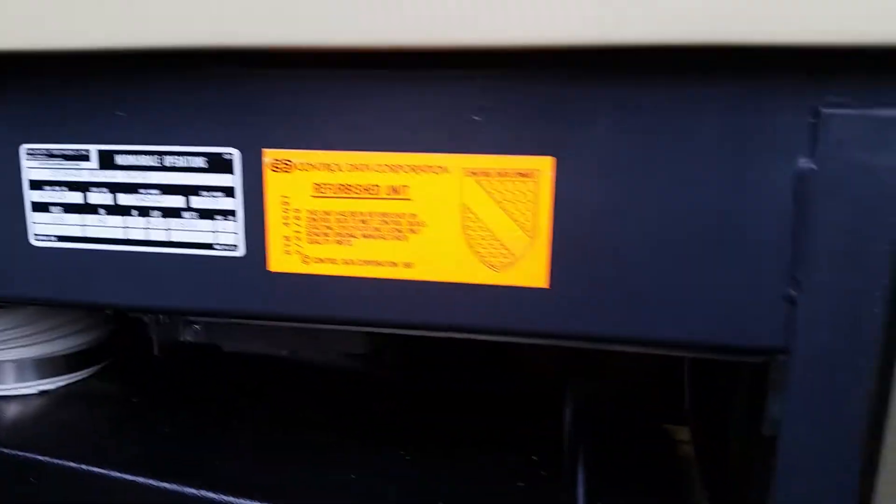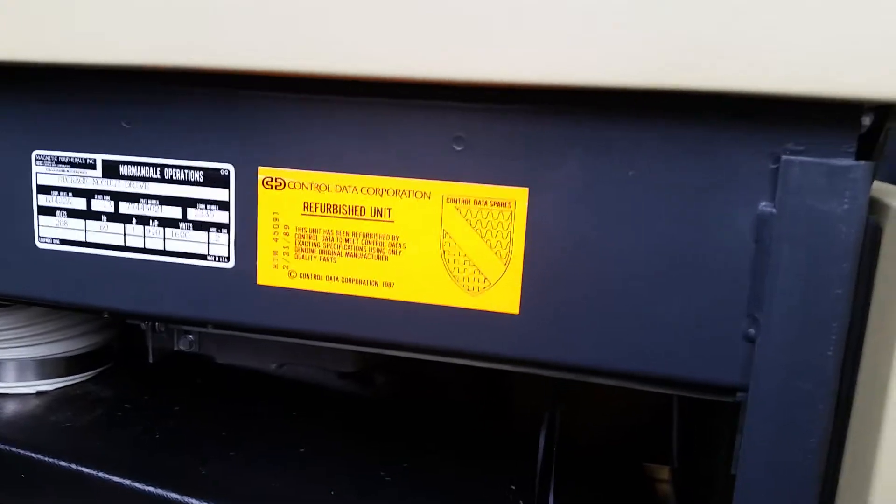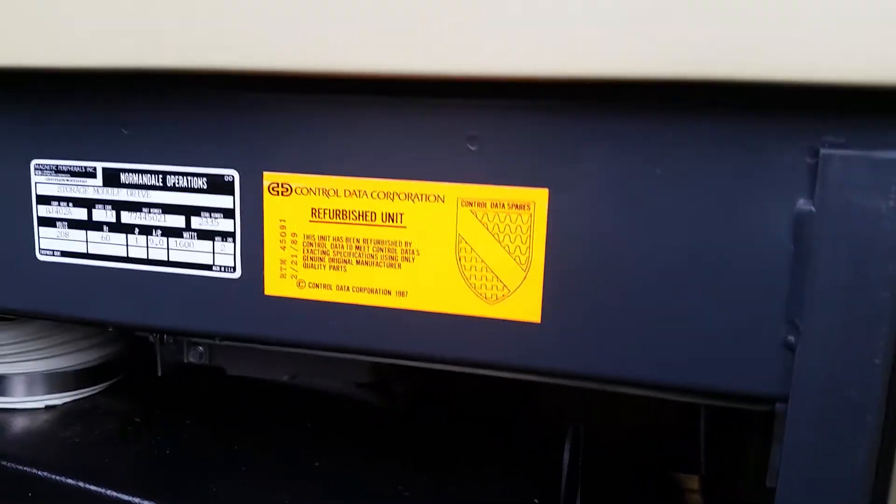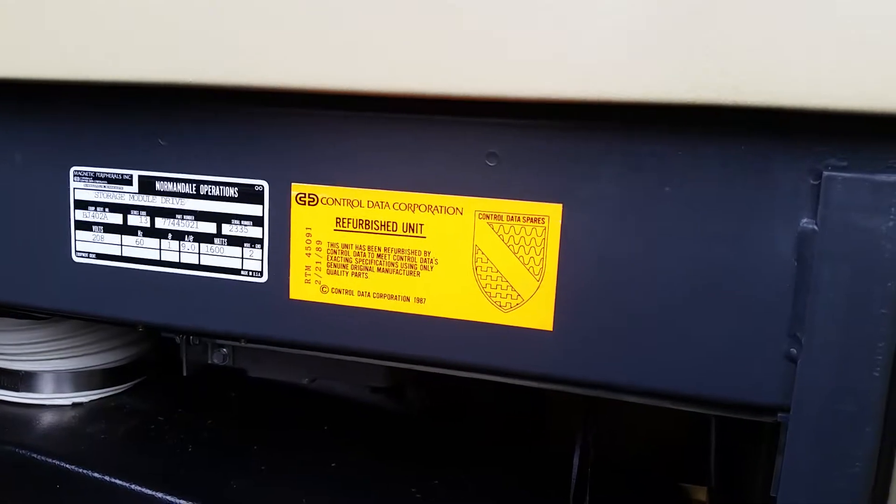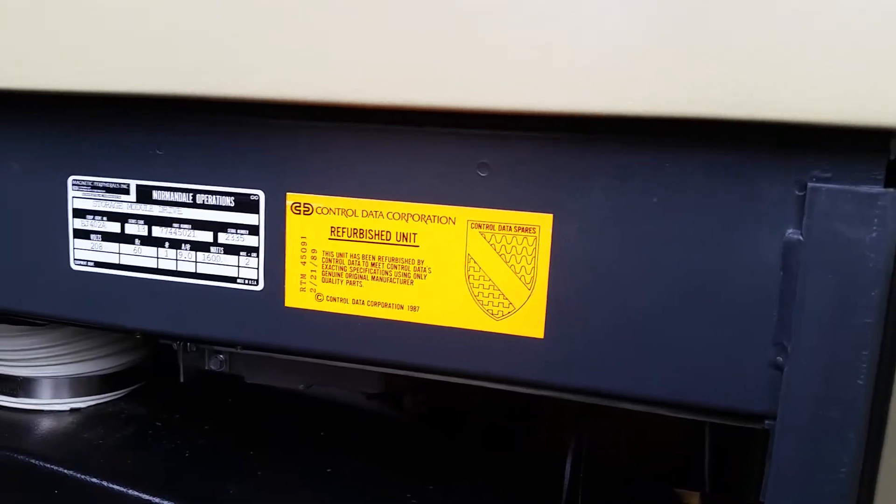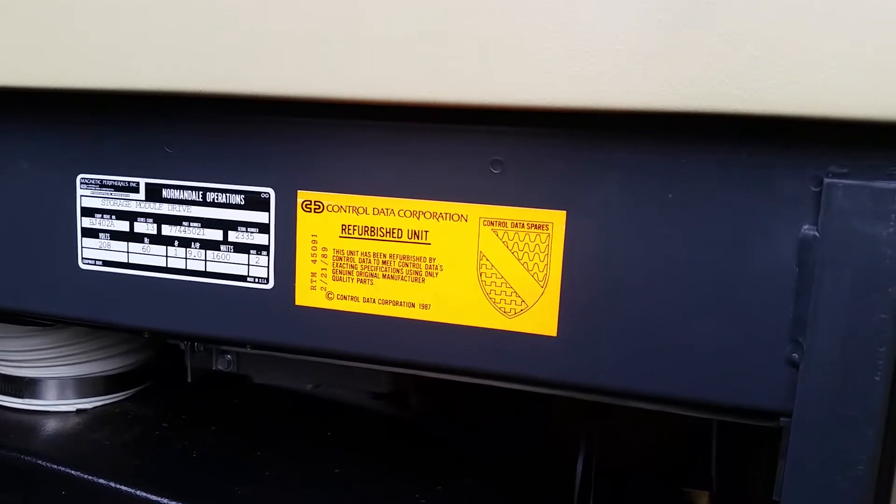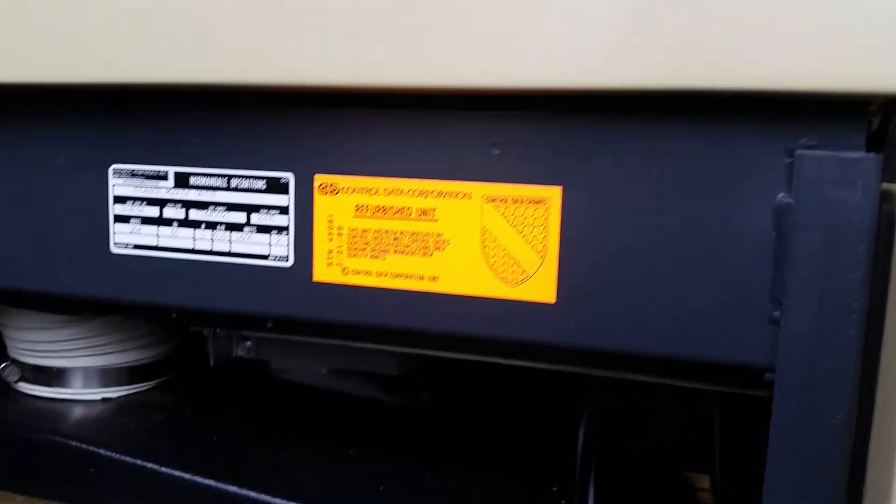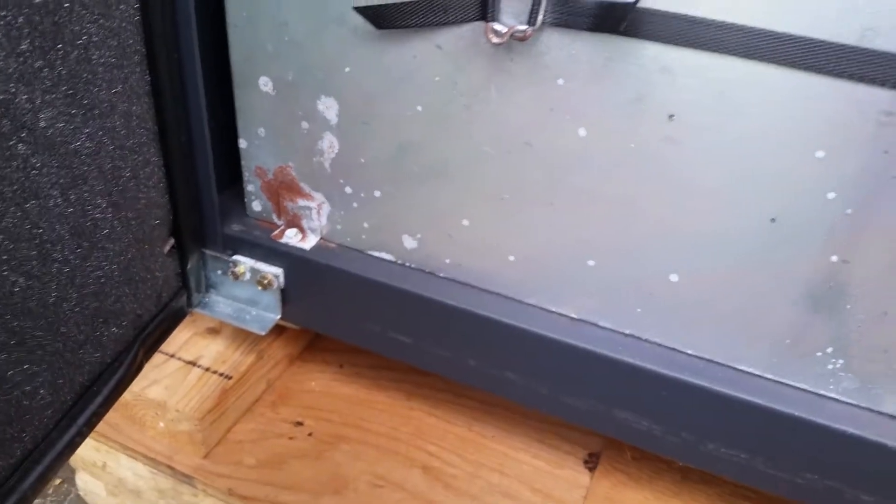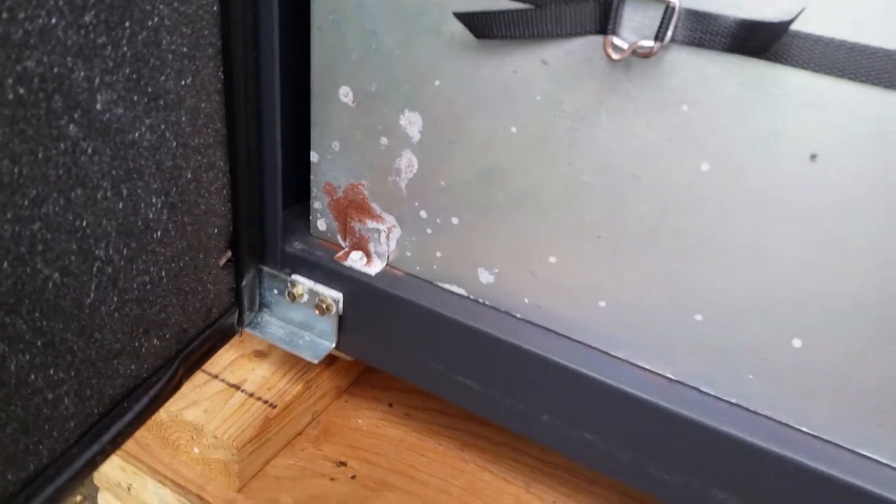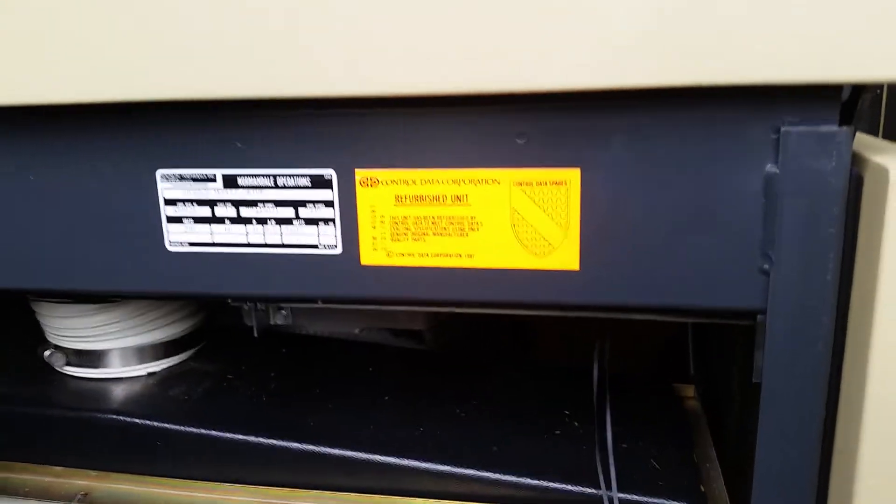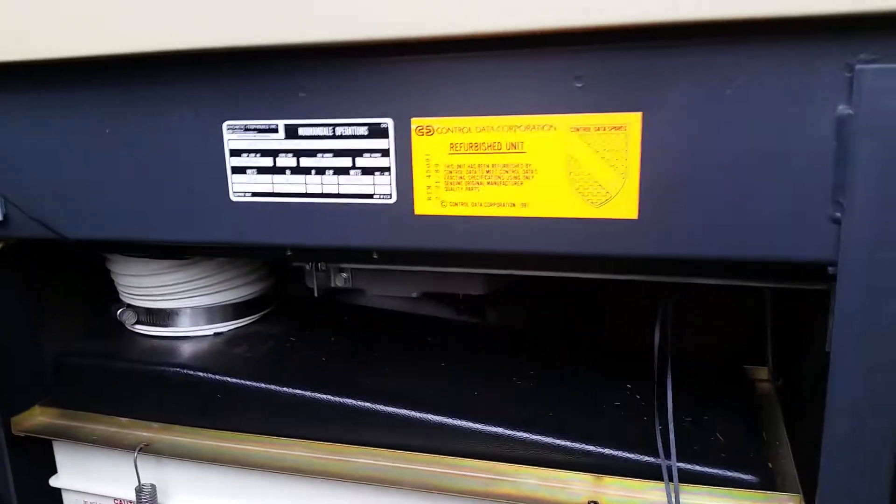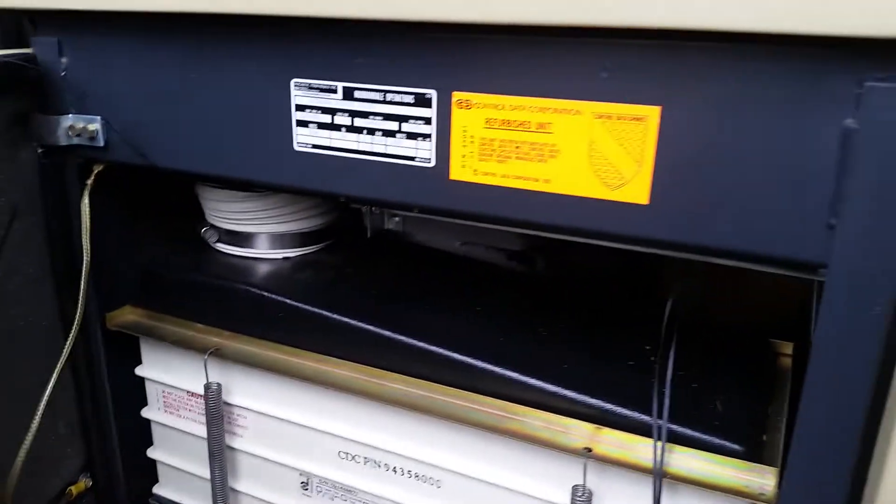Oh, it is a refurbished unit, look at that. 1989. This unit has been refurbished by Control Data to meet Control Data's exacting specifications using only genuine original manufacturer quality parts. So okay, so this is actually a refurb. I don't know, maybe that didn't happen in storage. I would think they would replace that piece because who wants to get a refurb and there's a spot of rust on it. Okay, so this is interesting. This is actually a refurb, but it looks new. It looks really good.